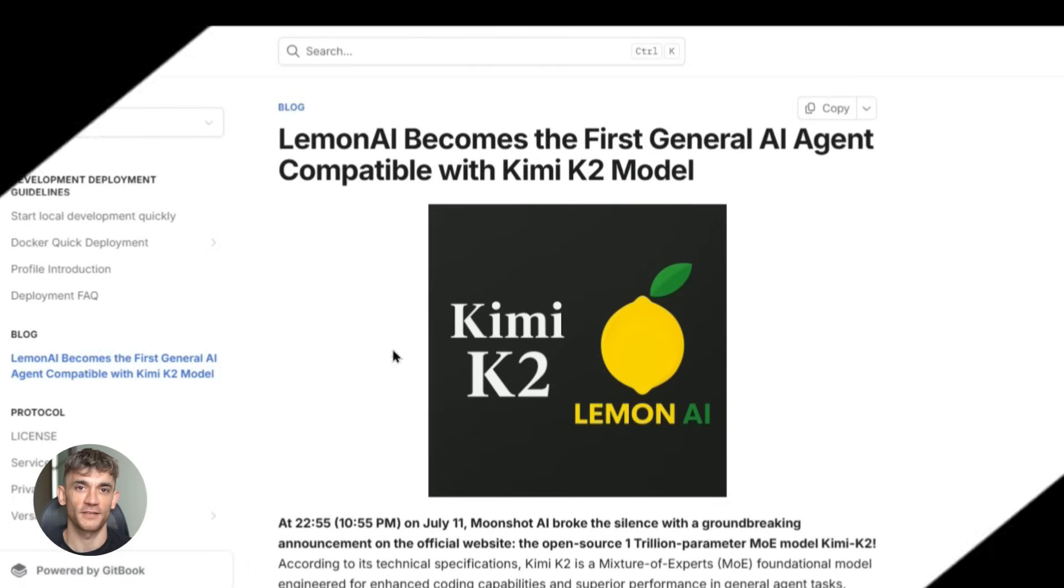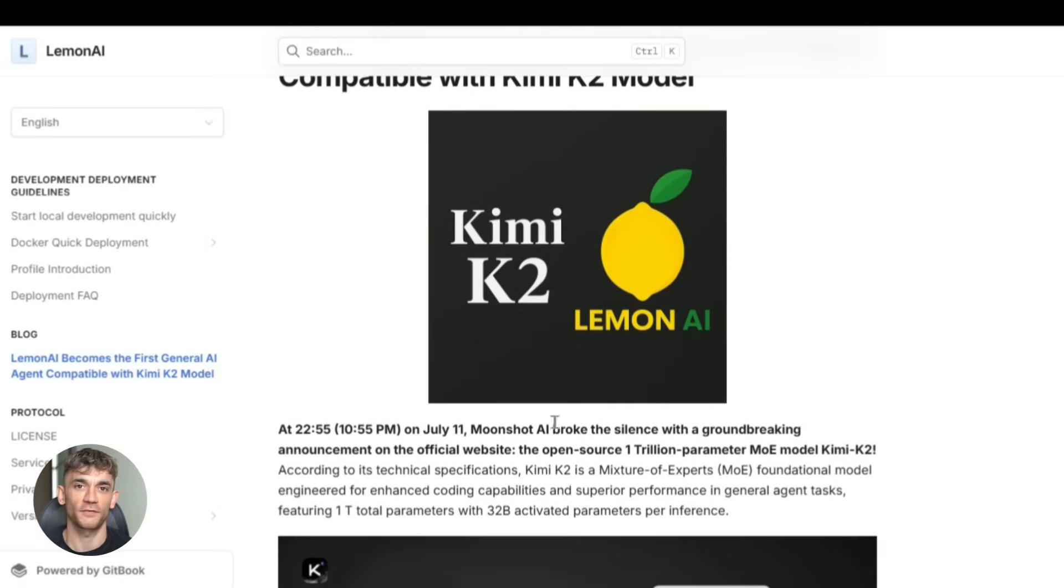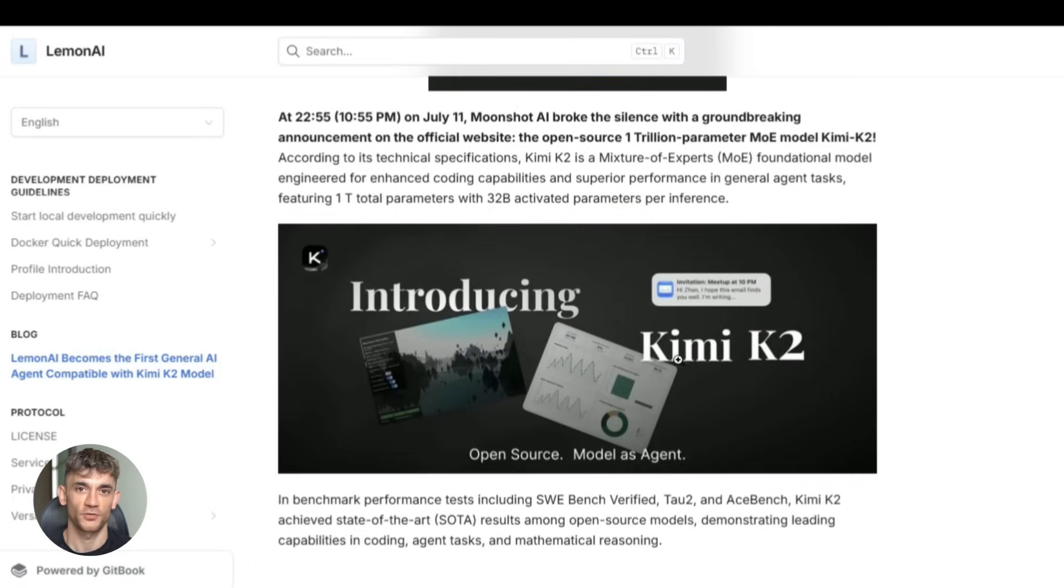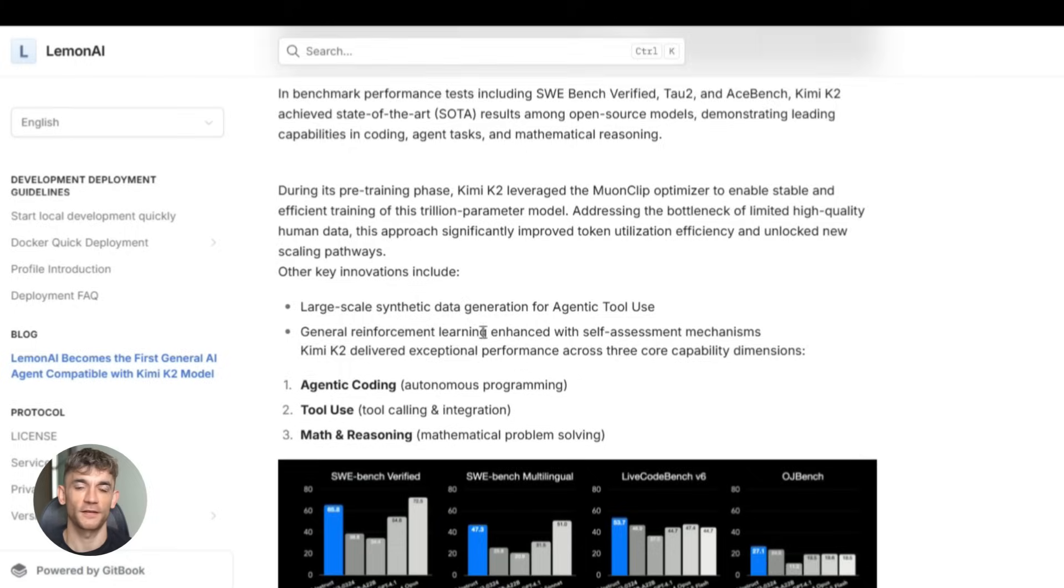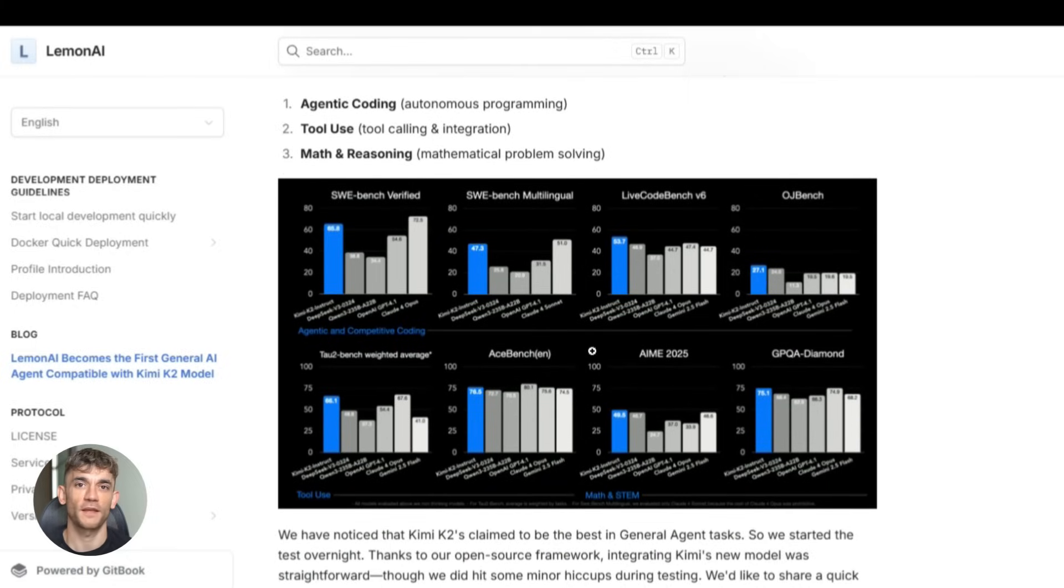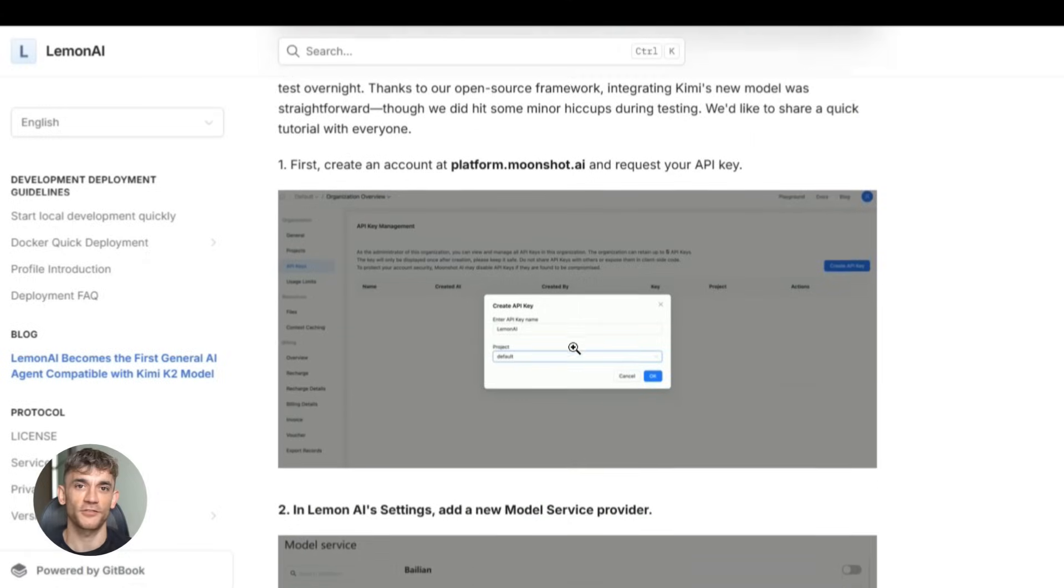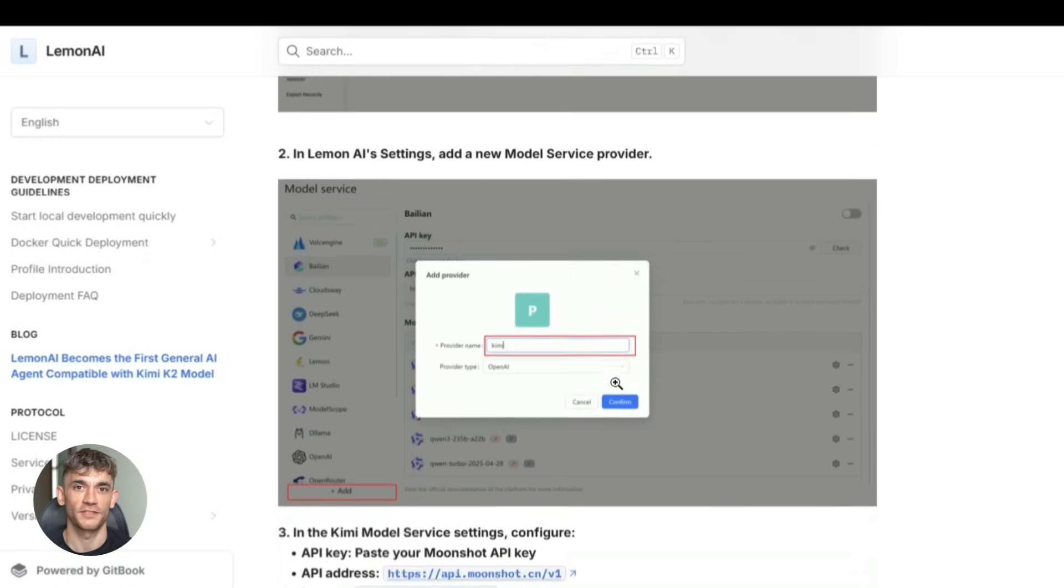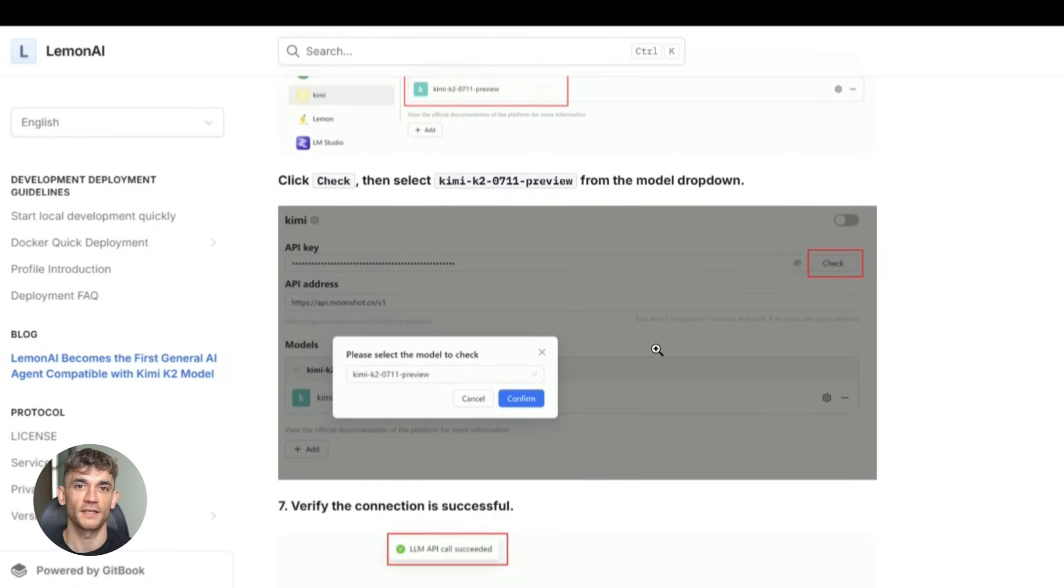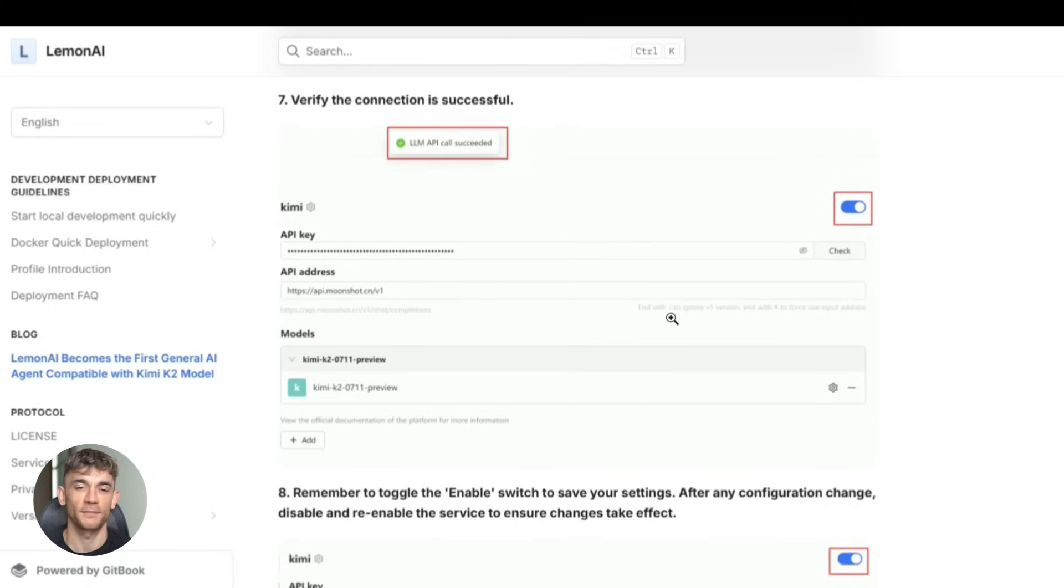Trust me, by the end of this video, you'll wonder how you ever lived without it. Here's what most people don't understand about AI agents—they think they're just fancy chatbots. Wrong. A real AI agent is like having a super smart assistant who never sleeps, never gets tired, and can do things faster than any human ever could.